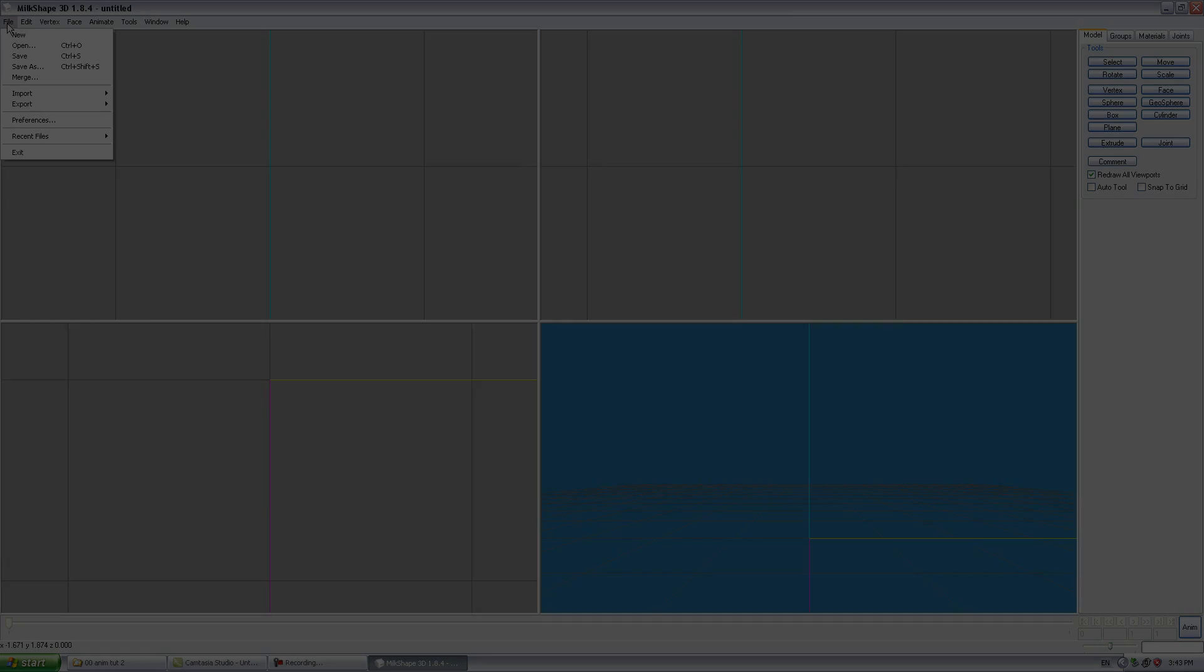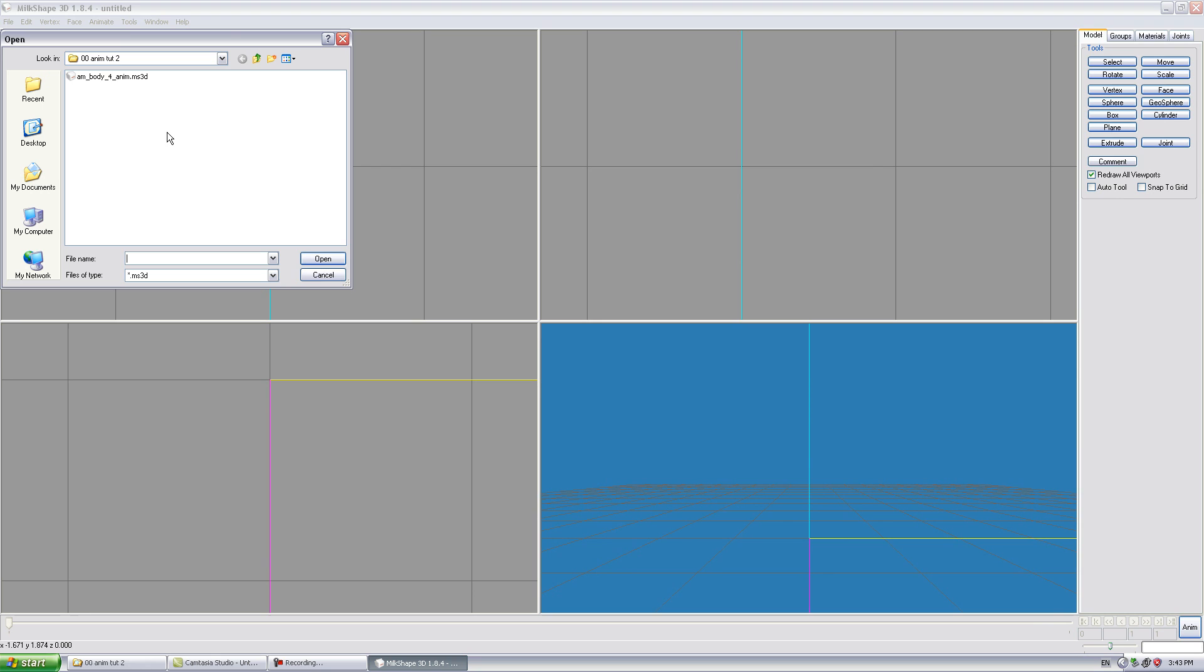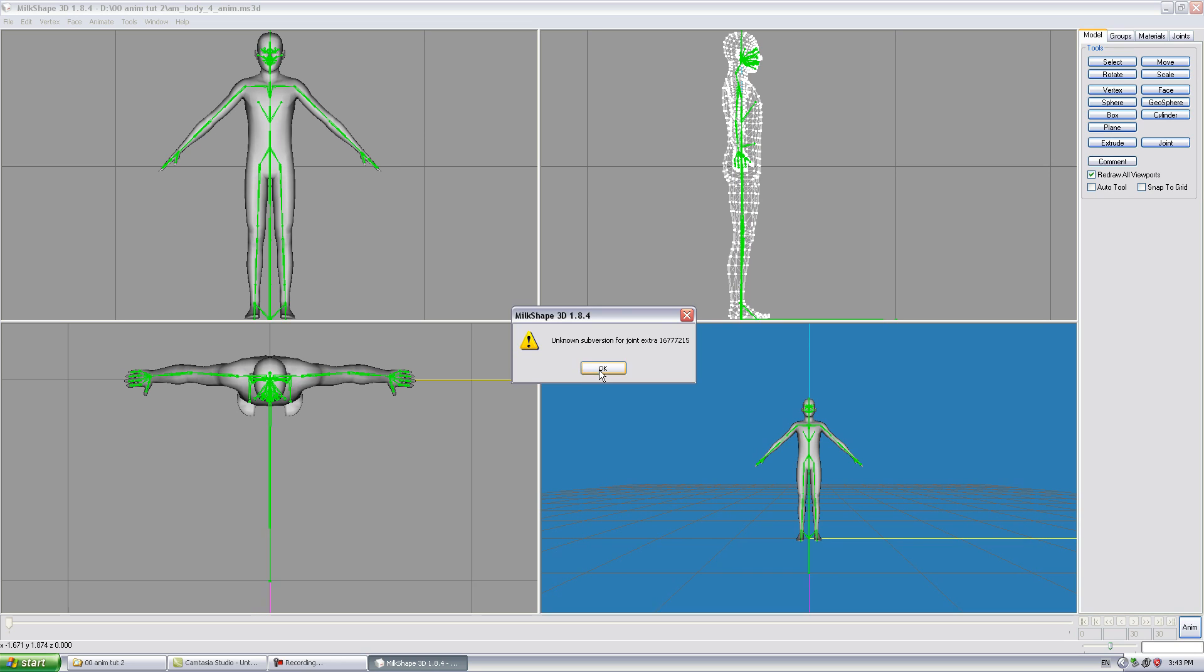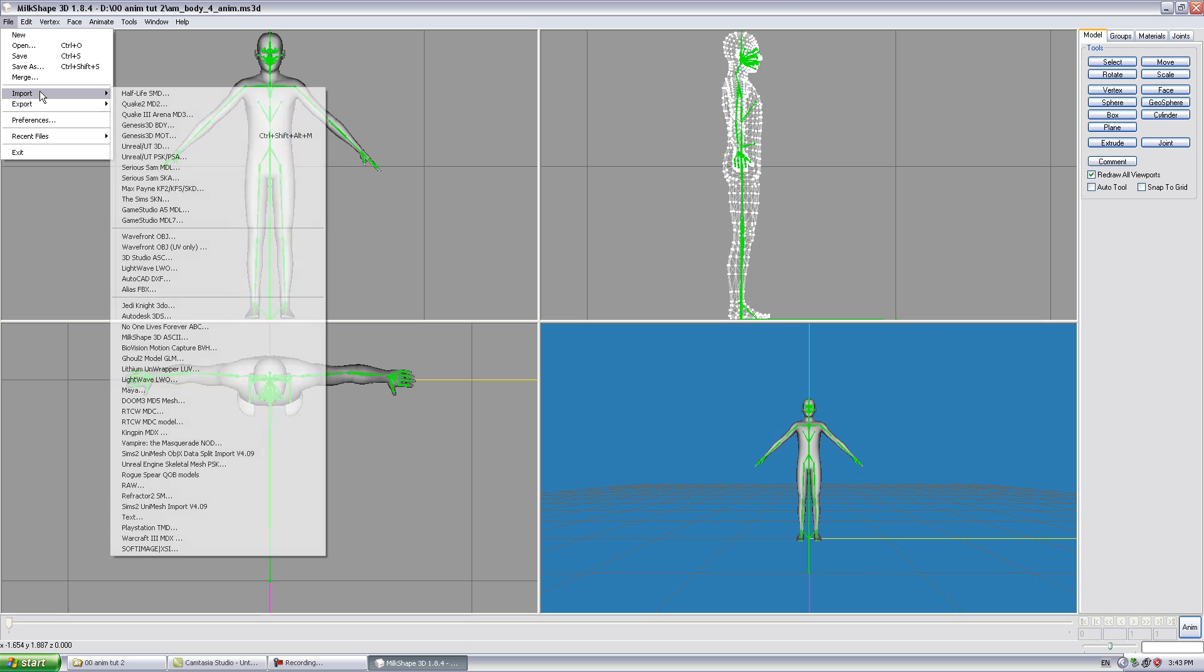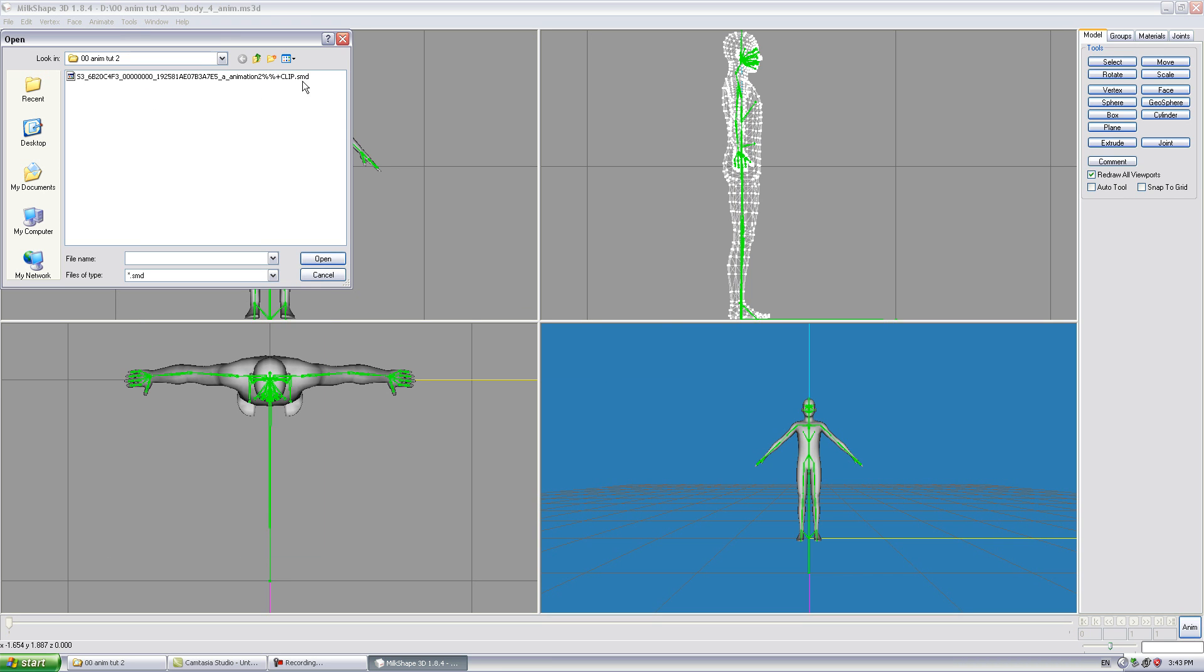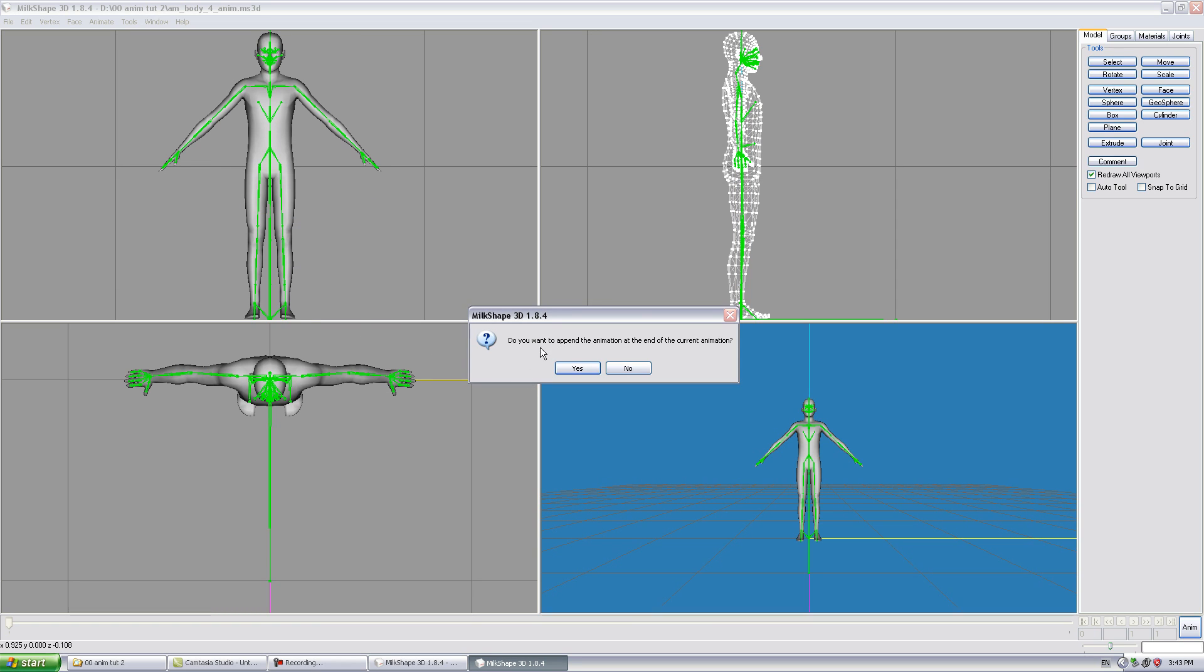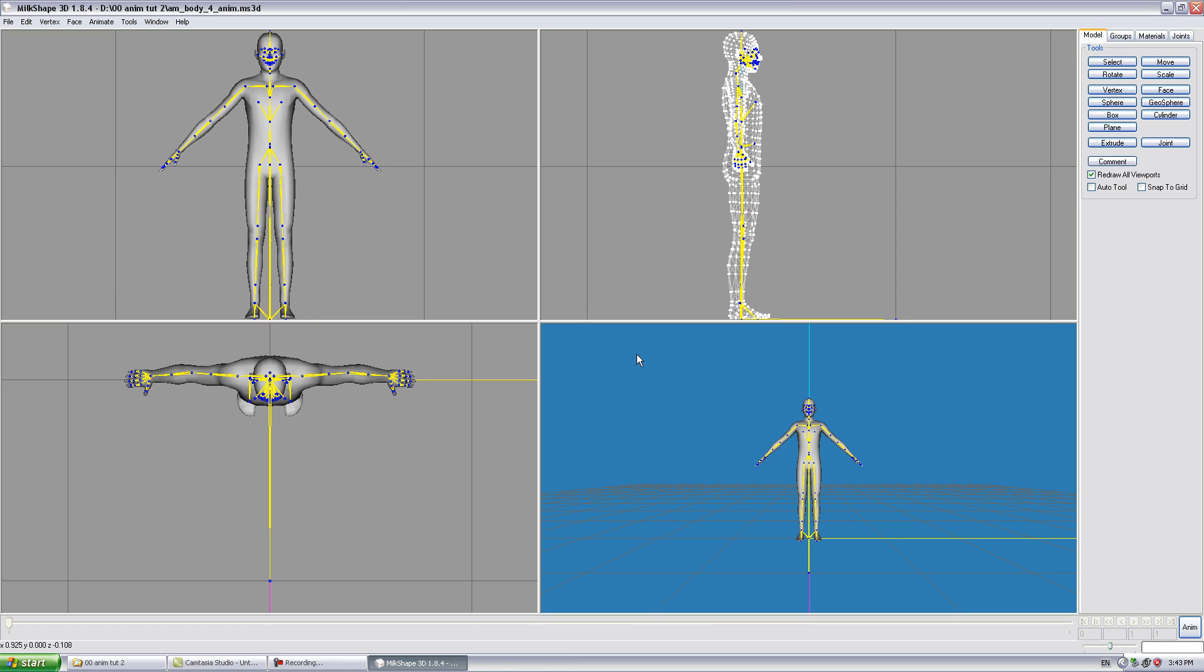Open milk shape then open the body mesh file which has an MS3D extension. Ignore any errors you may receive and click OK. Import the SMD into milk shape and click on animation mode.